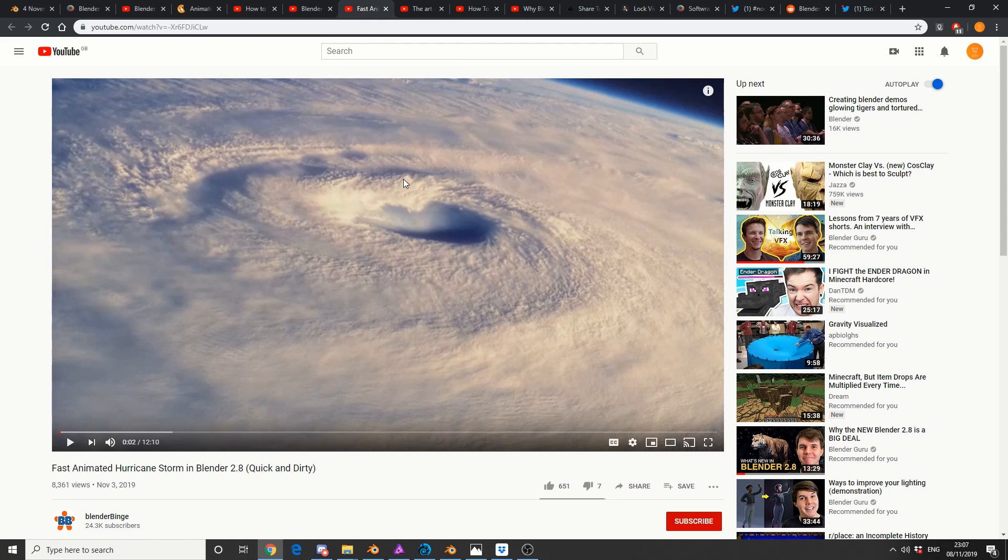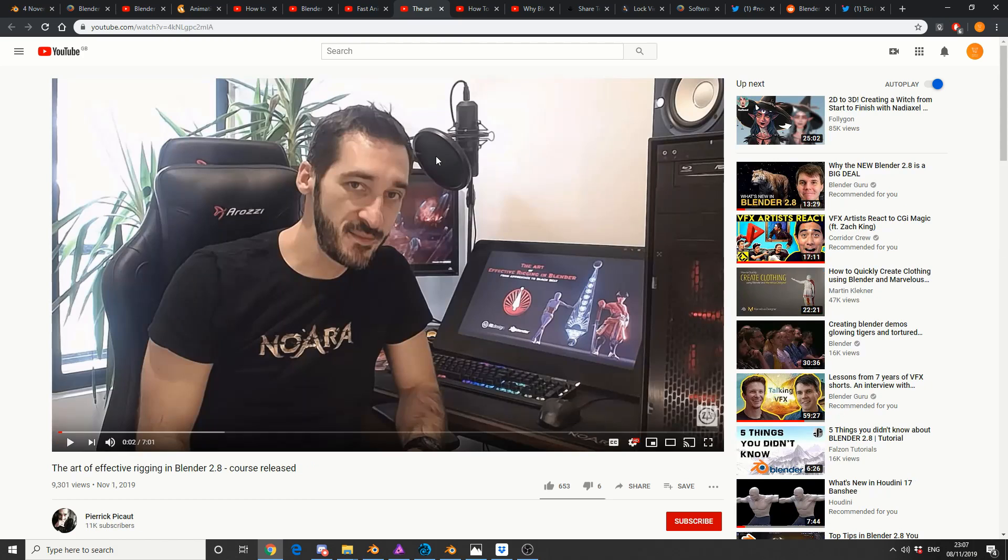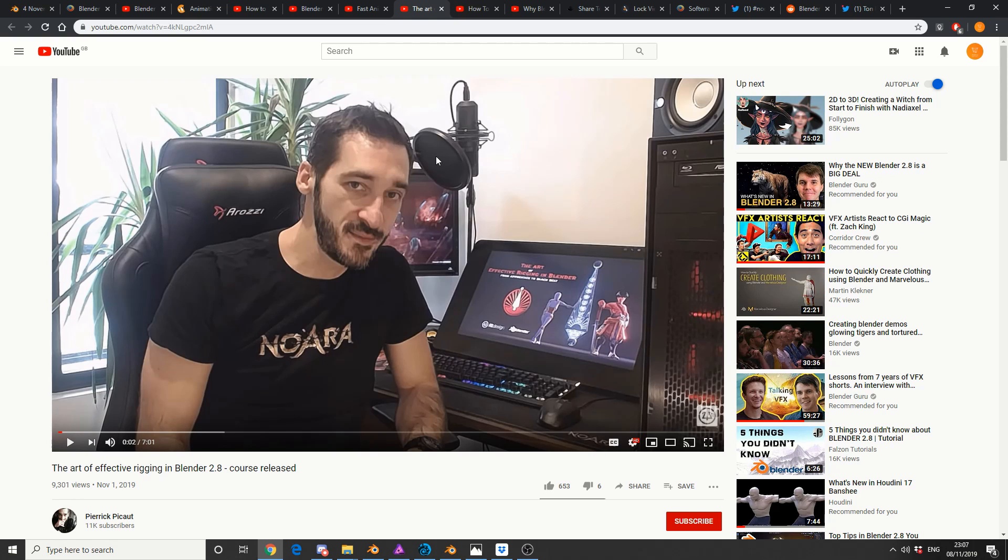And this one I really do love, Fast Animated Hurricane Storm in Blender 2.8, Quick and Dirty. That's my kind of style, and that's from Blender Binge. And this is from some guy's name that I cannot pronounce, so we won't even attempt it, Effective Rigging in Blender 2.8. This is a course that's been released on Gumroad and I believe Blender Nation, so check that out. It's commercial, but if you want to learn rigging, it might be worth the investment.